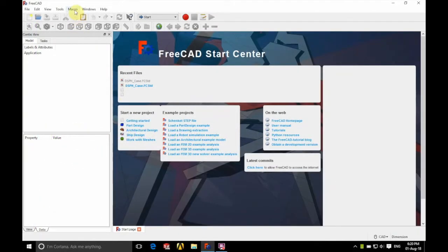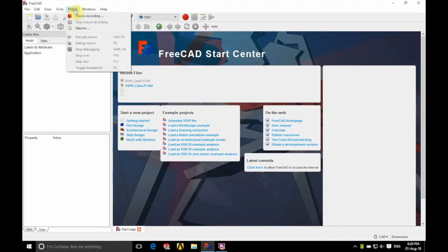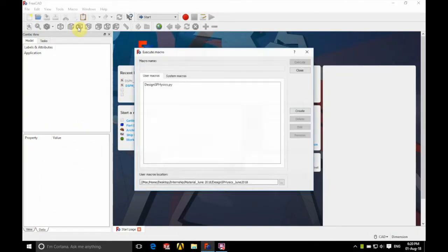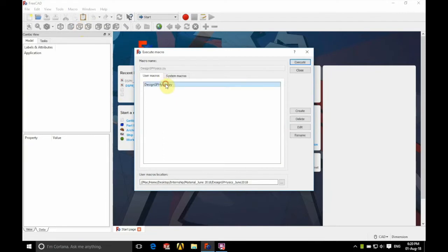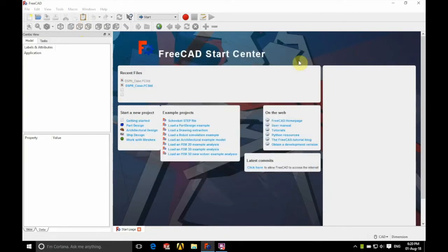So we're going to begin by loading up our macro. We're going to click on Macro in the toolbar and select Macro. We'll choose our DesignSPhysics.py macro and click Execute in the top right.